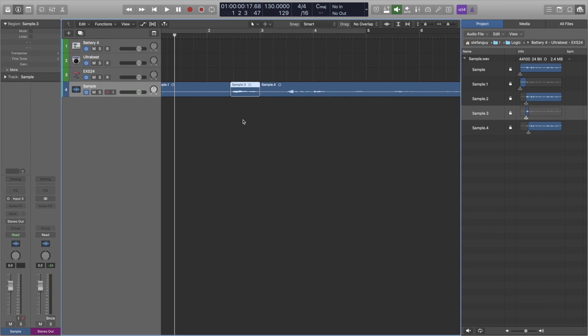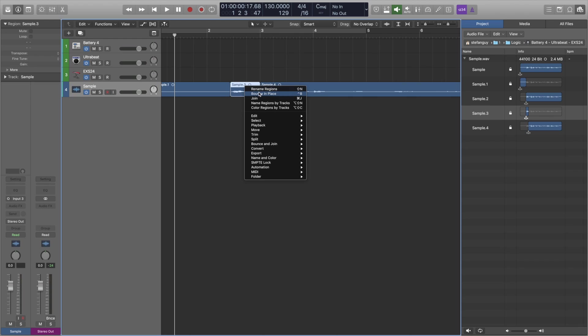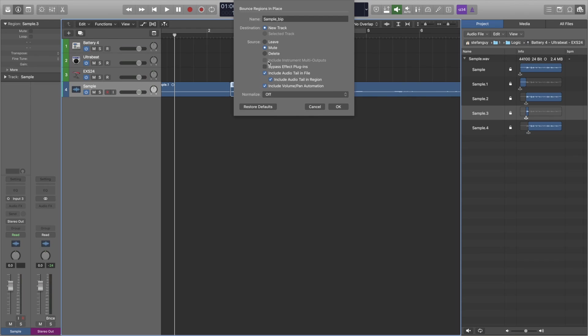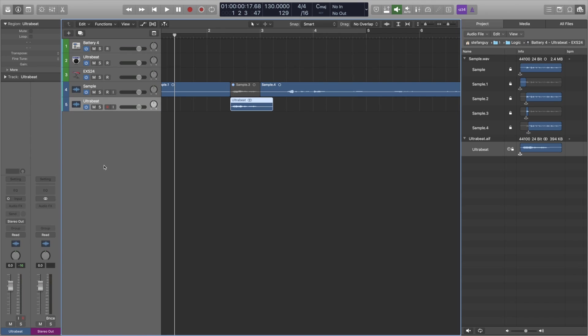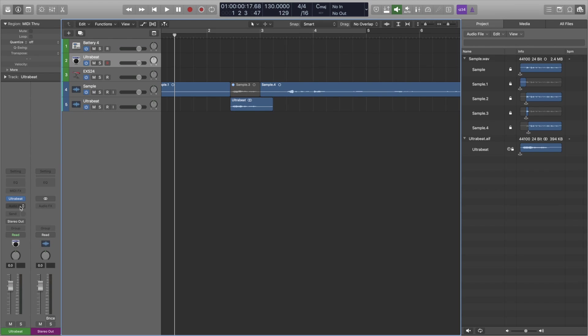And what we're going to do here is we're just going to bounce it in place so it becomes its own file entirely. We'll call it Ultra Beat. So now it's its own sample. All we have to do now is open up the Ultra Beat.